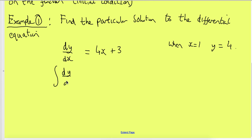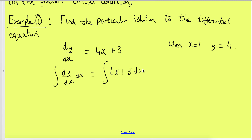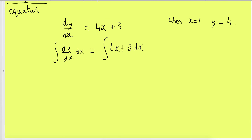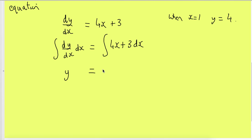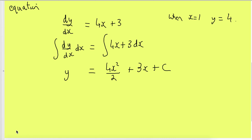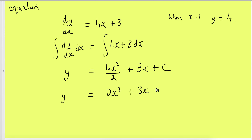Integrating both sides with respect to x: the left side gives y, and the right side gives 4x²/2 + 3x + c, which simplifies to y = 2x² + 3x + c. The plus c is really important. Because there's a constant term, this is called the general solution, not the particular solution.